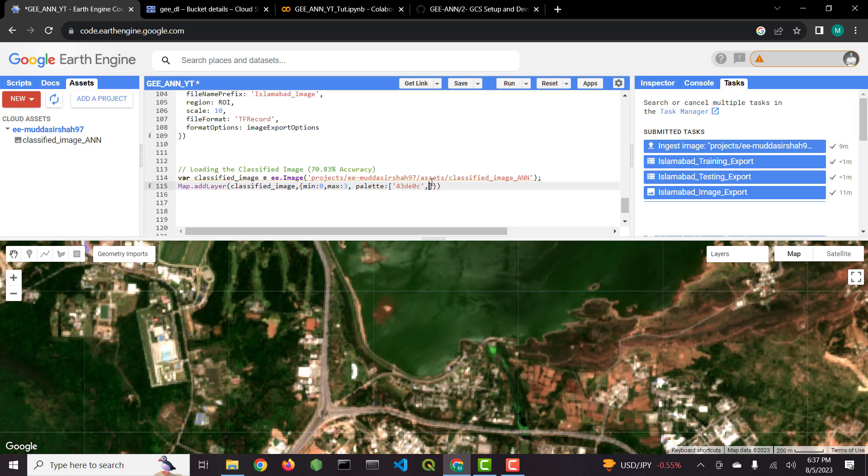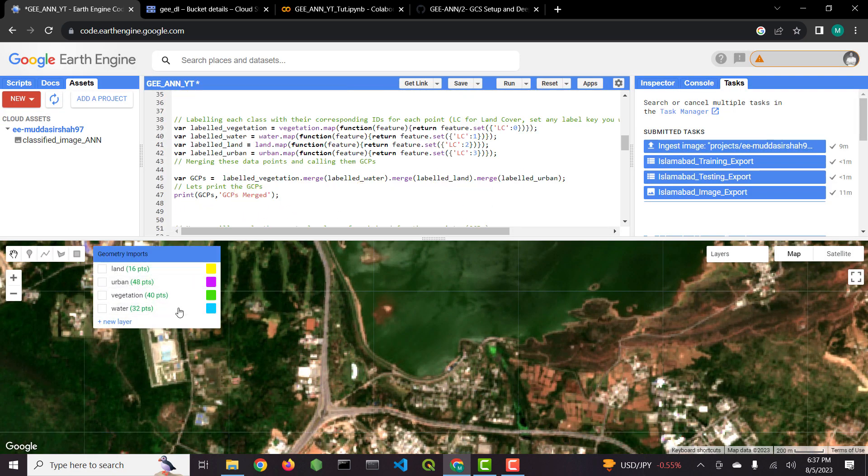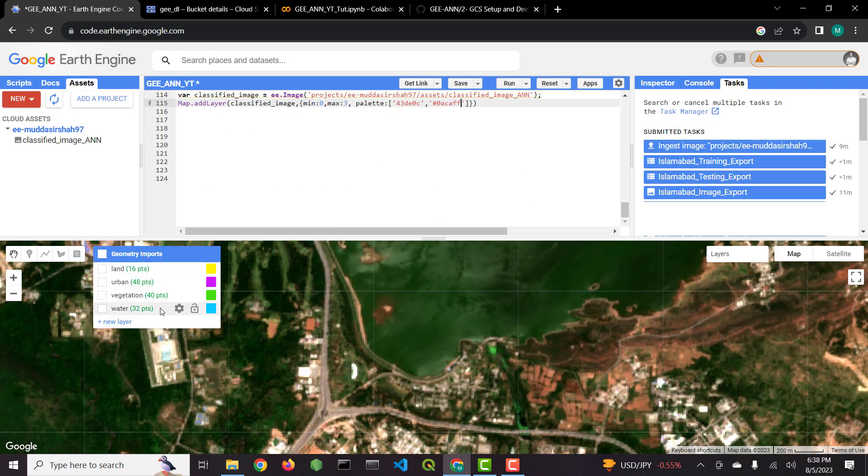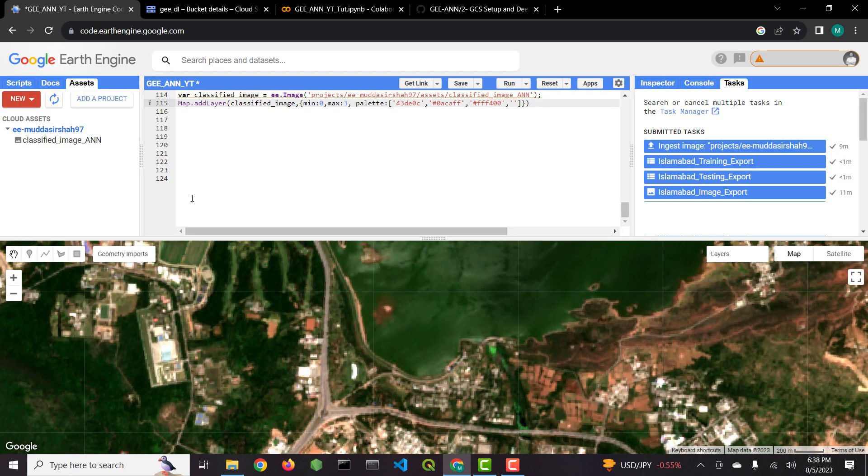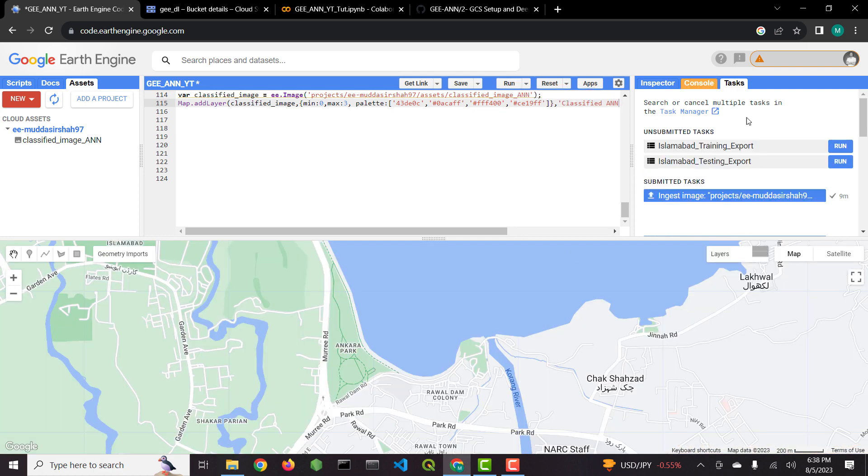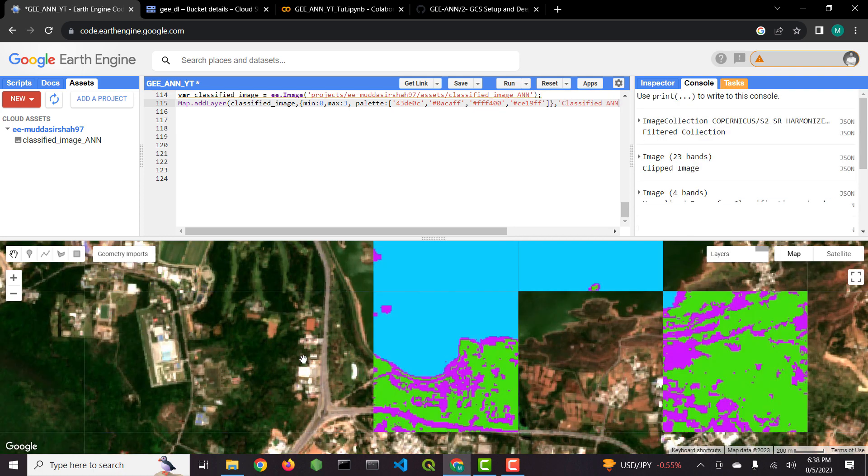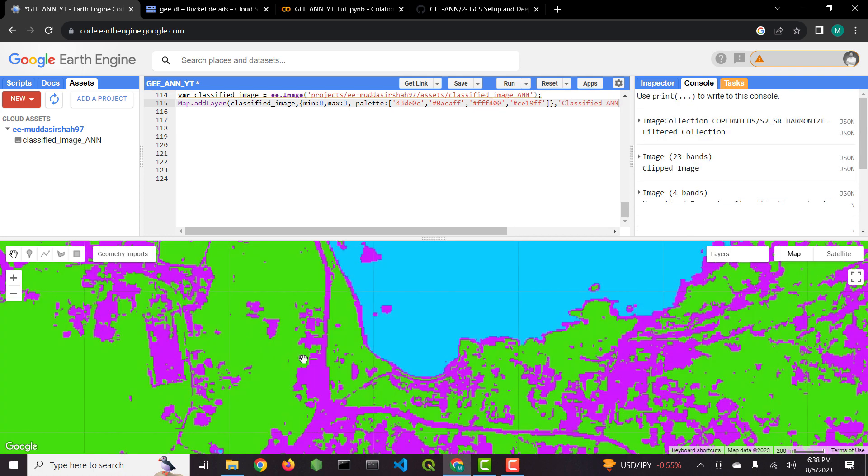If you learned something please give this video a like. Subscribe to my channel for more Google Earth Engine tutorials. I will see you in the next one. Peace.